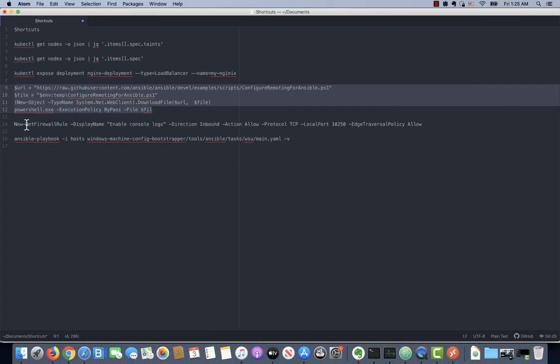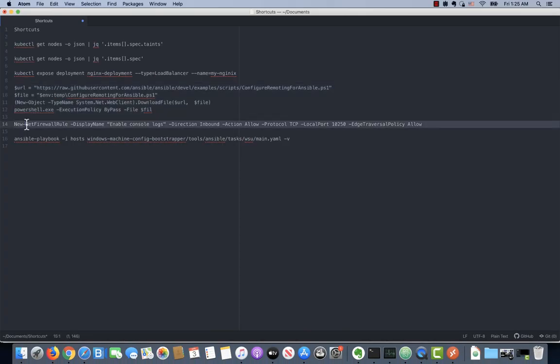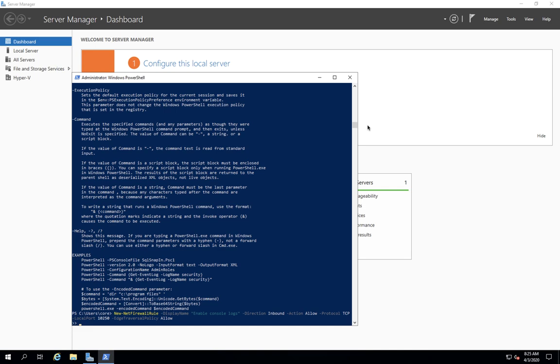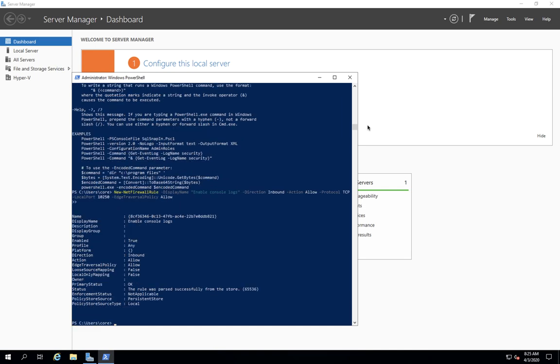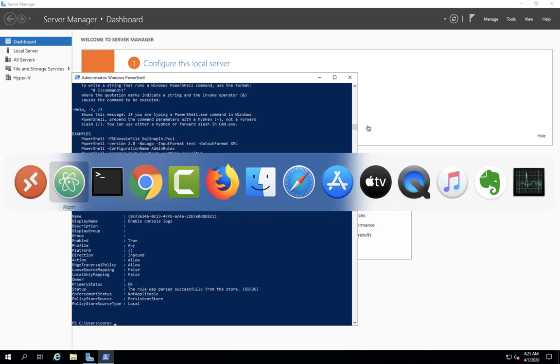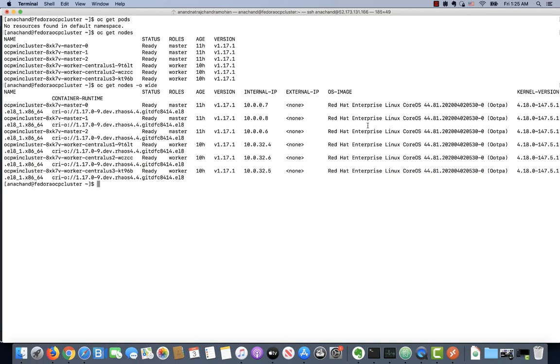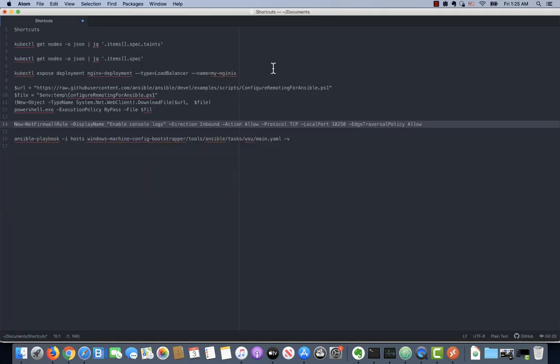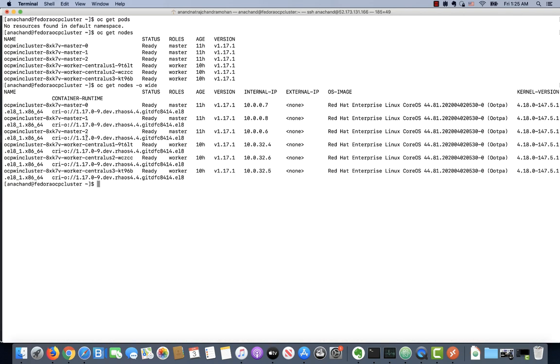Next we need to open up TCP port 10250 so that when we say OC get logs, we can get the logs from this Windows container. Make sure you run those two scripts. Once those two scripts are on, you can come back and run the Ansible playbook, which will make sure that through an Ansible connection, the Windows node is joined to the OpenShift cluster. Go ahead and set it up.